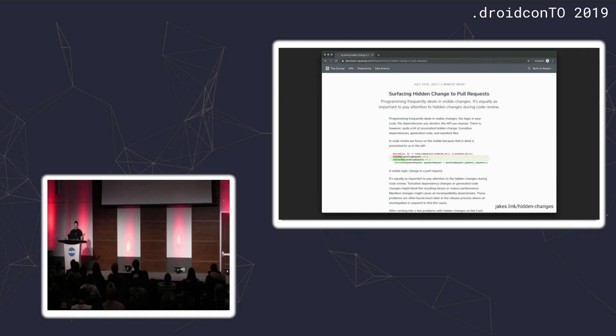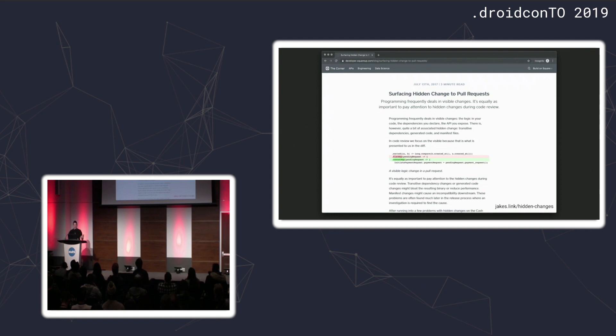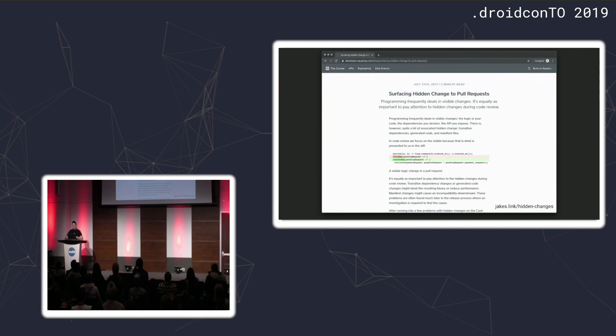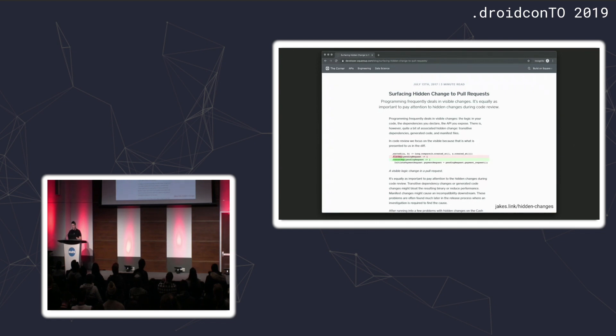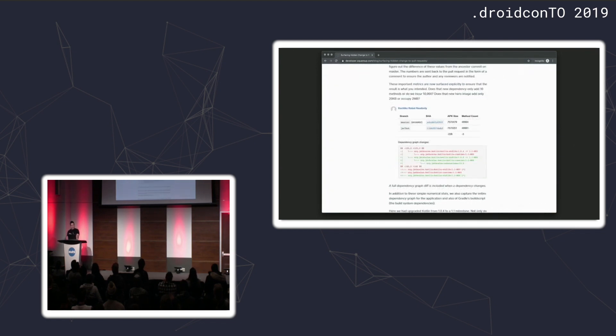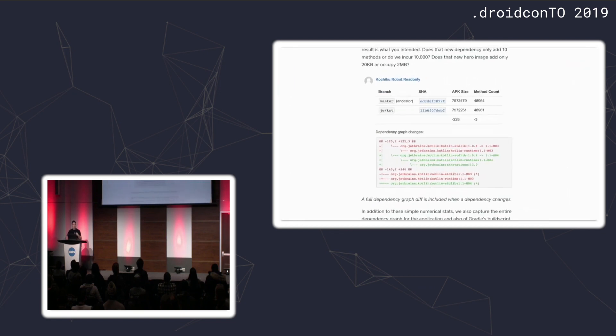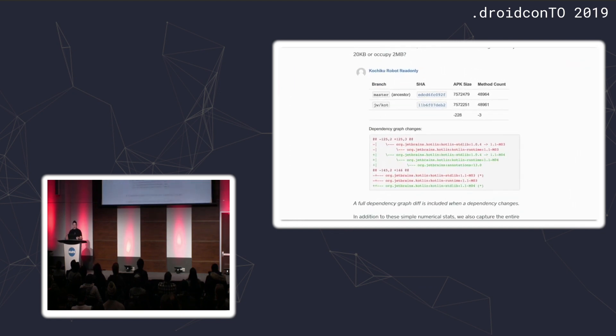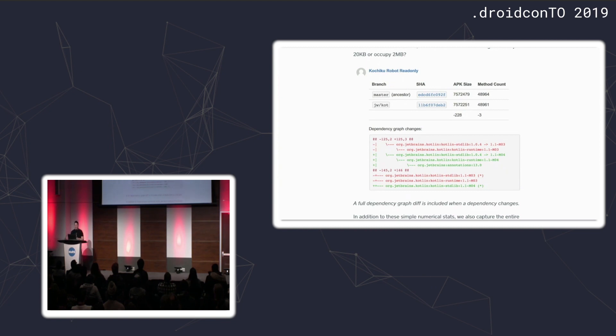On the day before a bad life decision, I published a blog post on the Square blog about surfacing hidden changes in your APK. The idea was taking things that are not otherwise visible to you and moving them to a place that is visible, like the pull request on GitHub or Bitbucket. The key part was these comments that would be left automatically by this robot account.